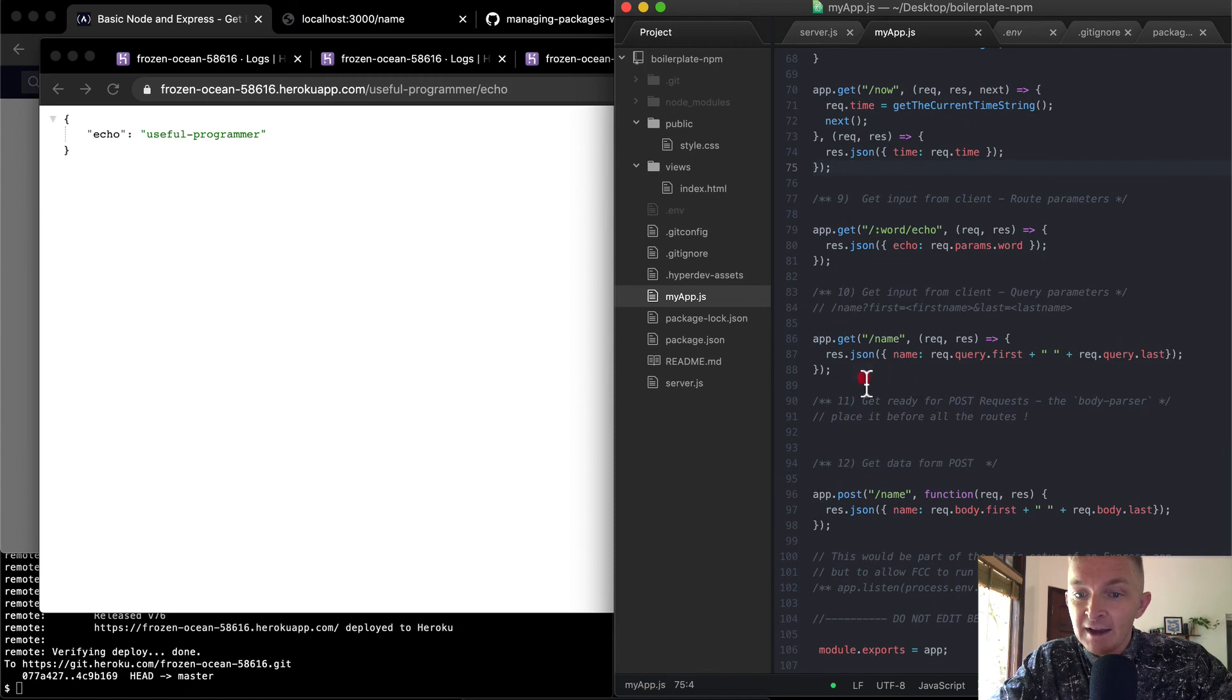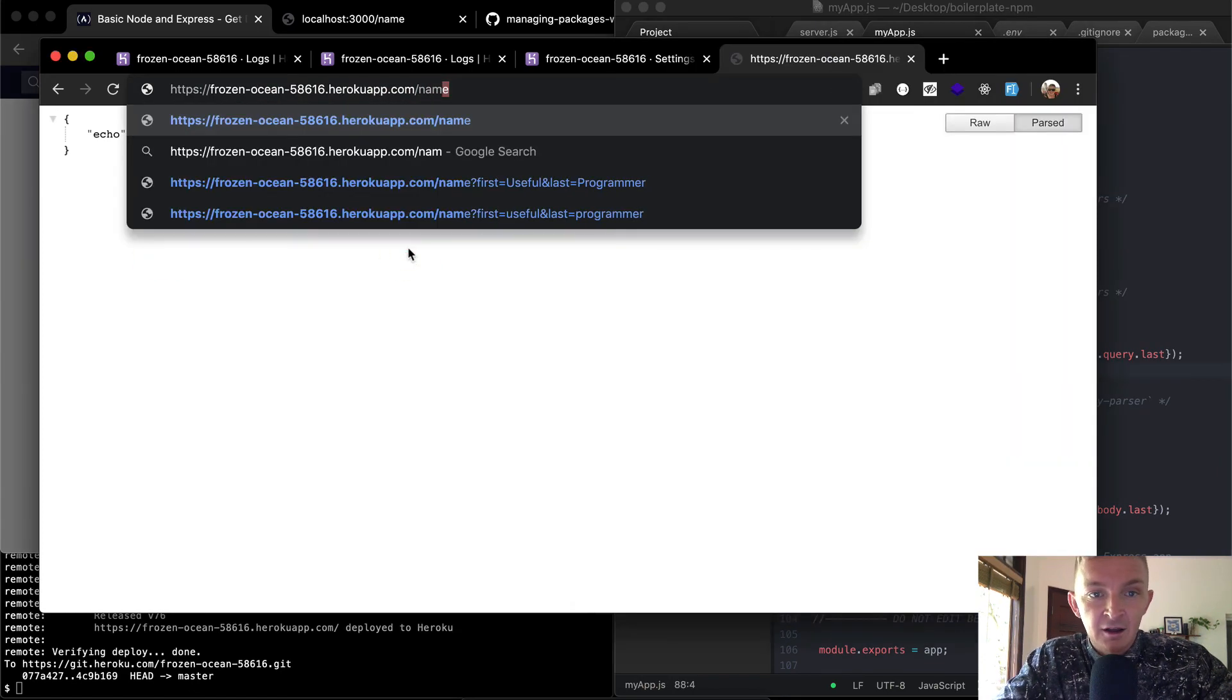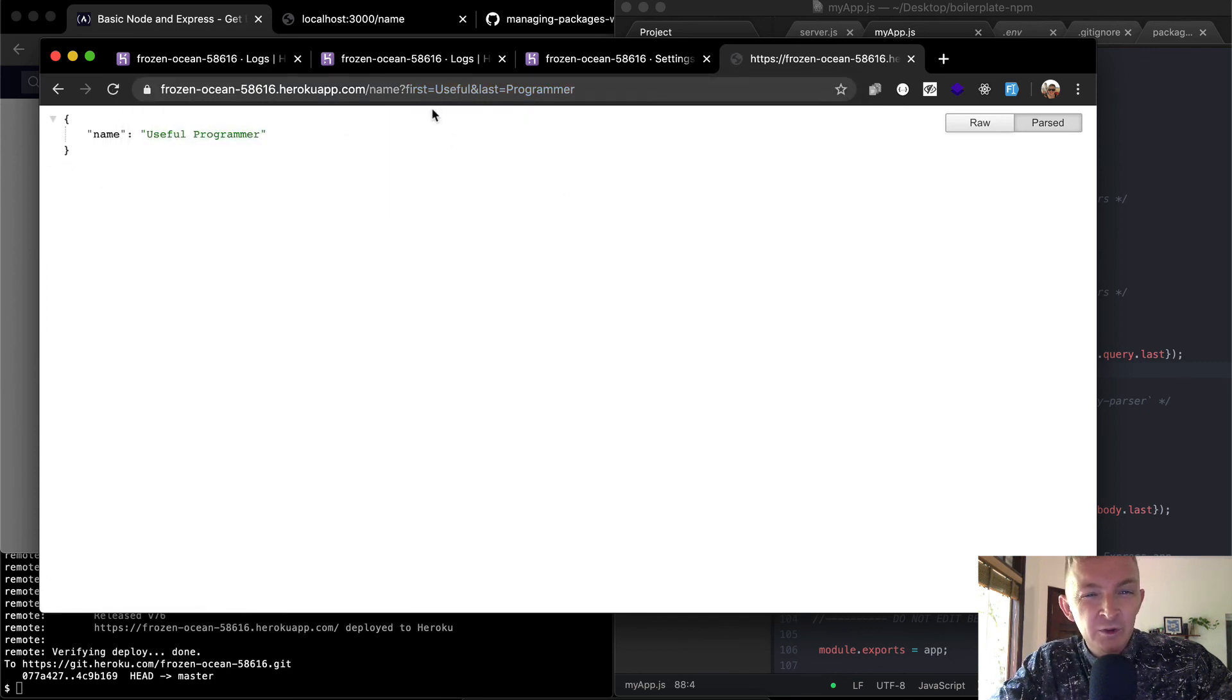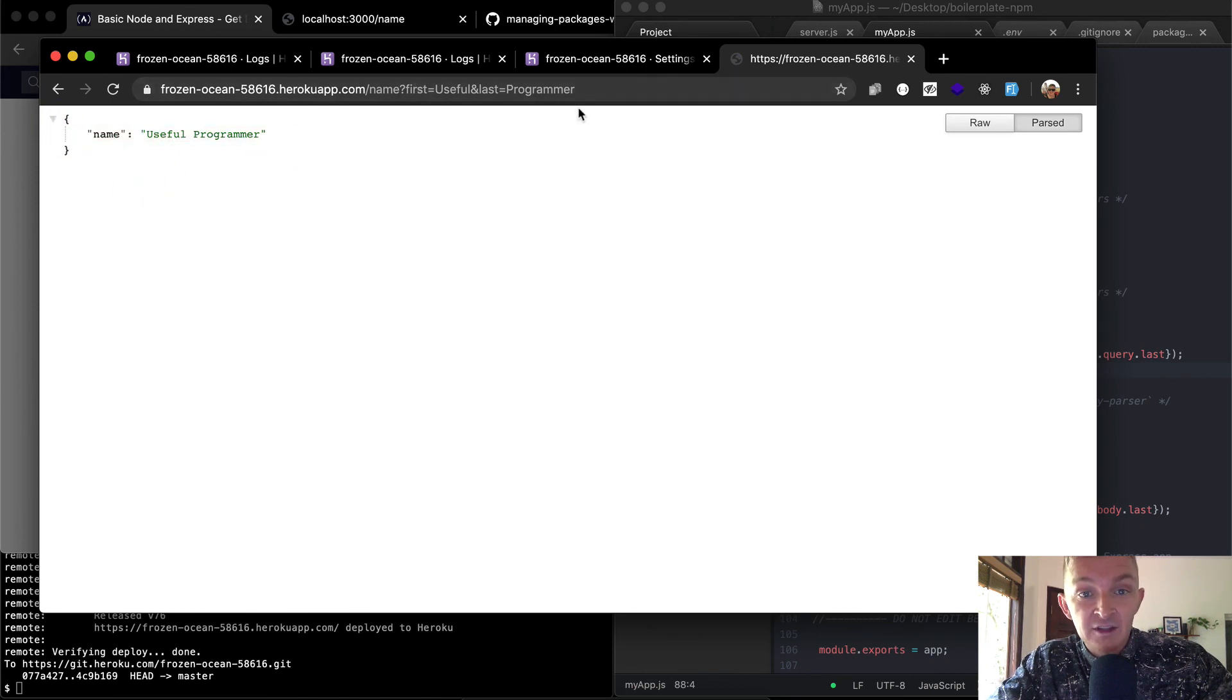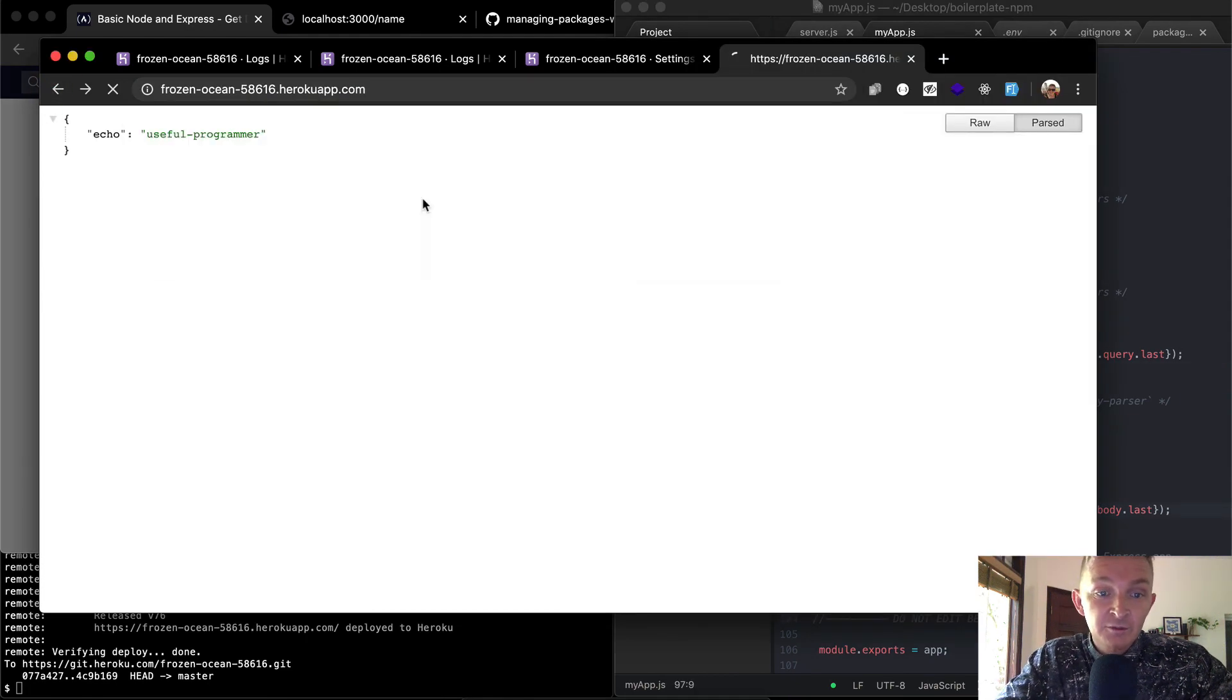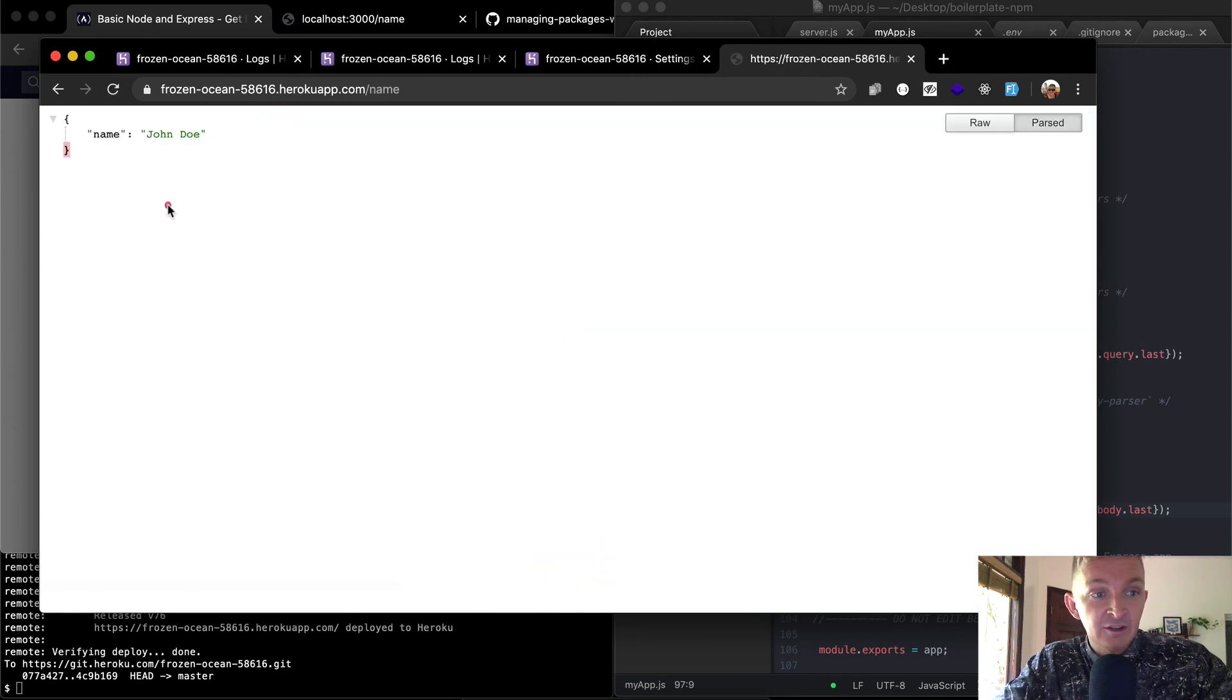We've got an echo function. So we could say useful programmer slash echo, and we'll get a JSON object that has an echo. We have a name, which is a get function. So if we went name with a query, I think you can go first and last like this, this will this we can send to the server and the server will send us back a JSON object with a key value pair that we passed into it. And then we also have a post form which works with an input form, which we set up just now.